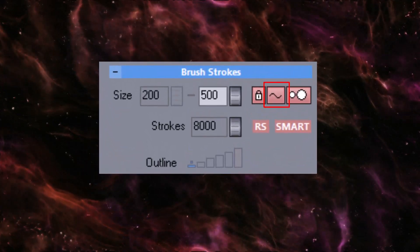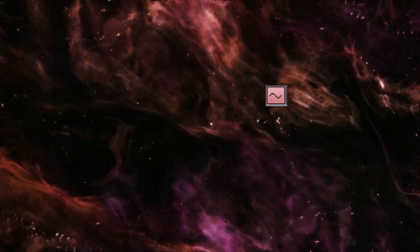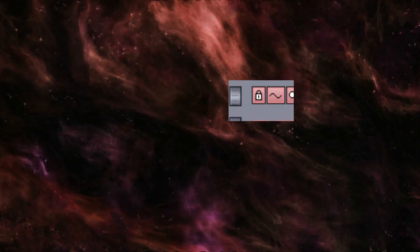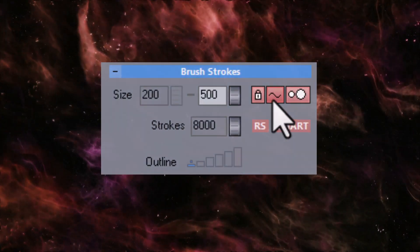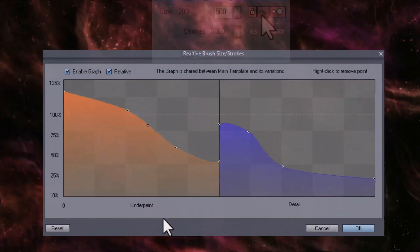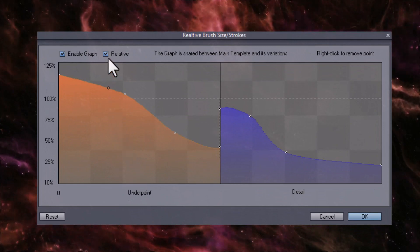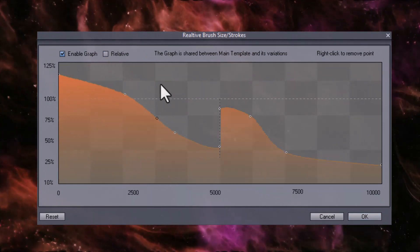Let's look at this button next to the lock. This is where the size change during painting happens. When you click on it, you will see that it is a graph. The graph can be used in two modes: absolute and relative.